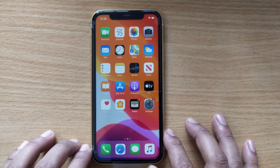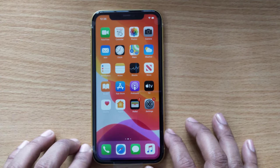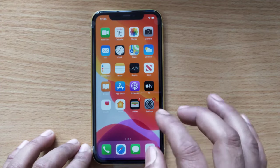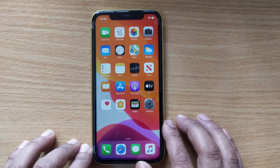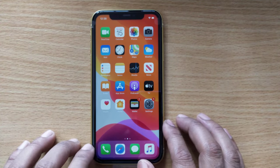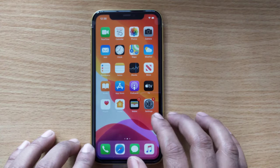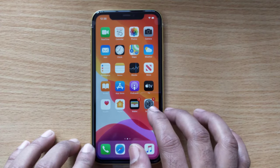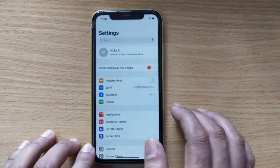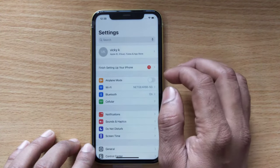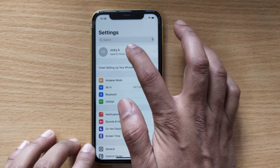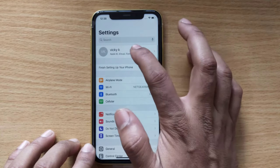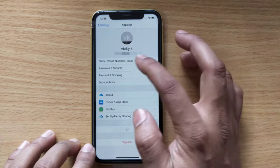Hey guys, in this video I am just going to show how to remove the phone number from your iPhone. So you need to go to Settings, and under Settings you need to tap on your account.